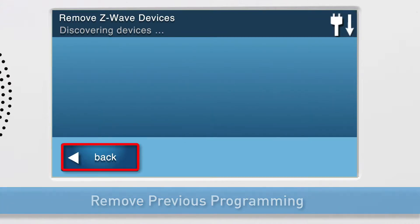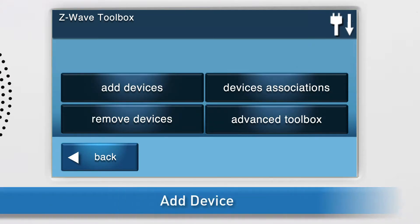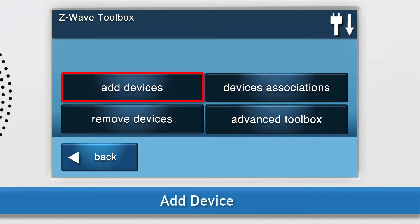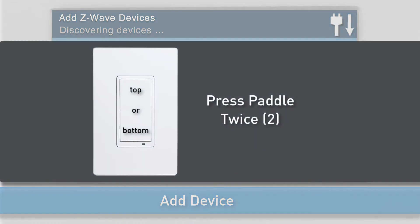Press Back. Now you can add the switch. This is also known as inclusion. Press Add Devices. The Add Z-Wave Devices screen will appear. Press the paddle twice.